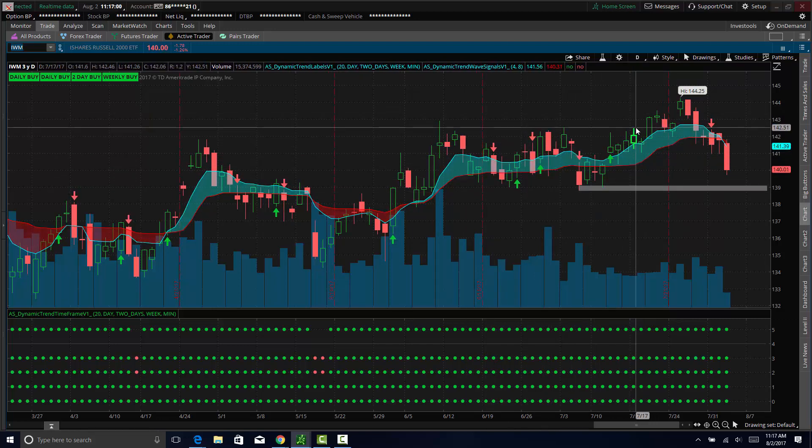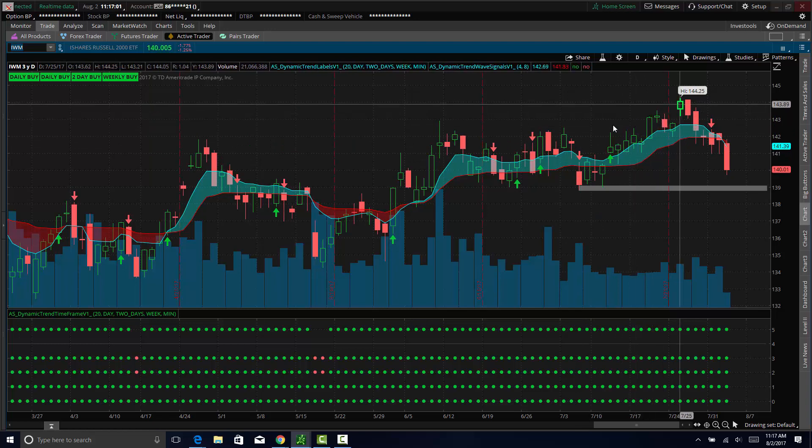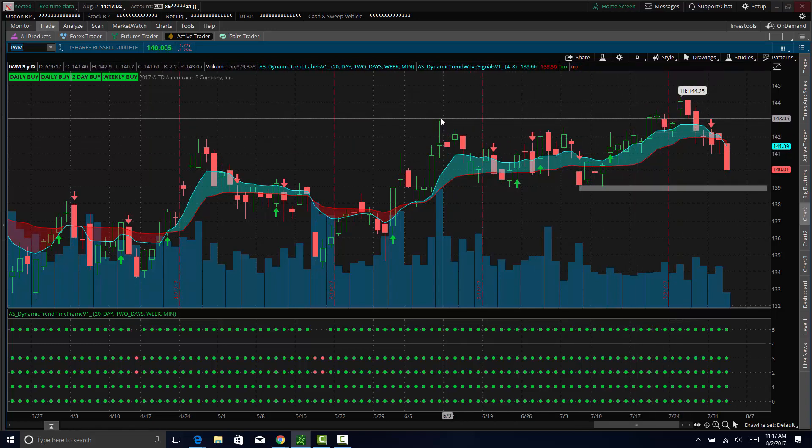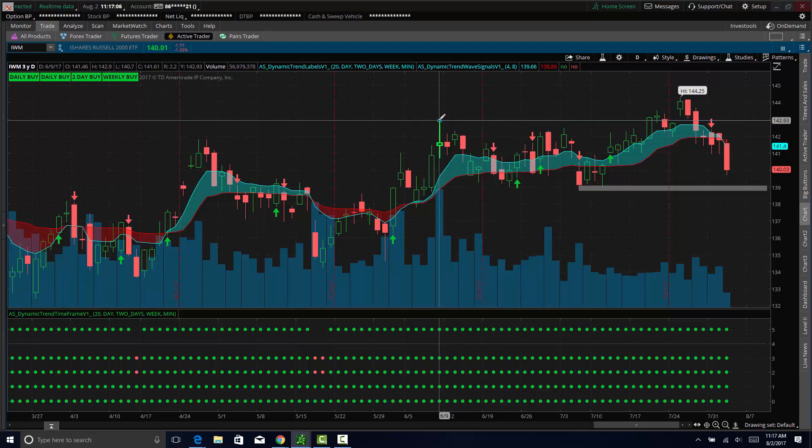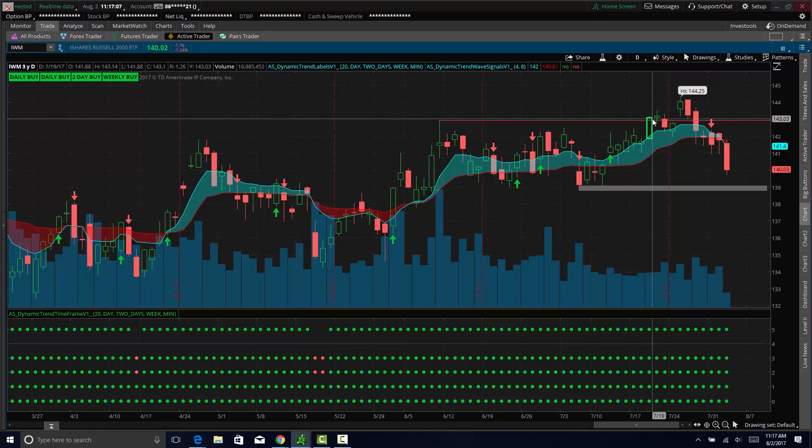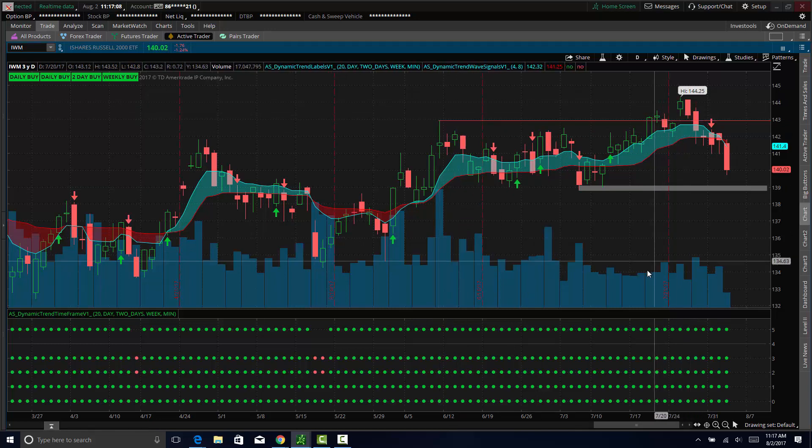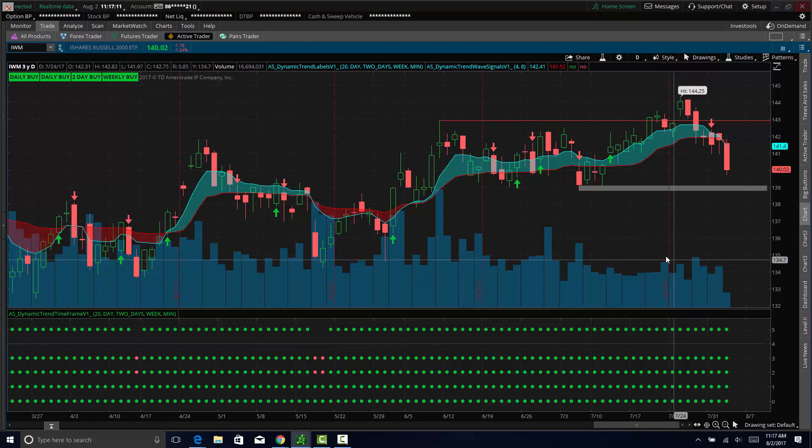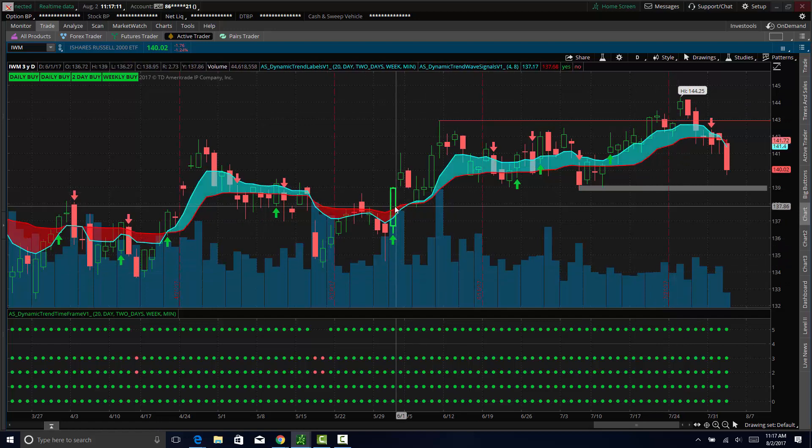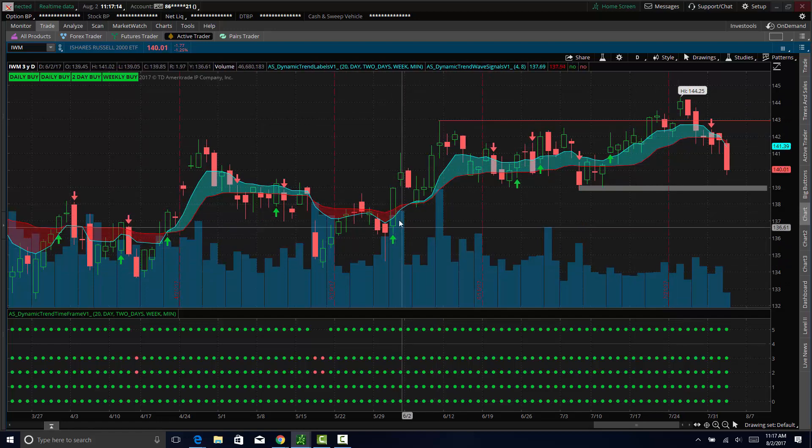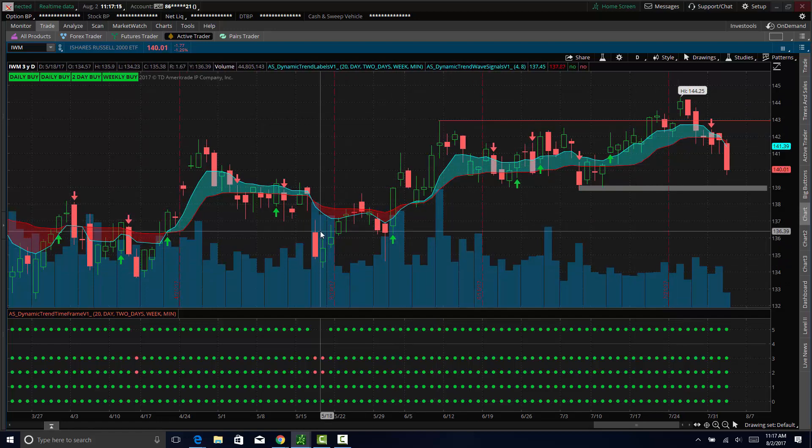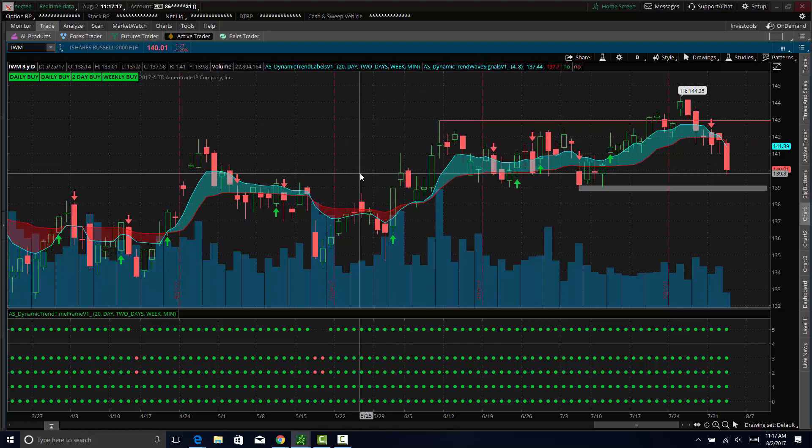Because you can really look in the Russell, even though we made a new high, we broke out of this range here that was so long, we never really broke out on volume. You can see how light volume is on a breakout. We should have breakouts on volume with excessive volume, basically.